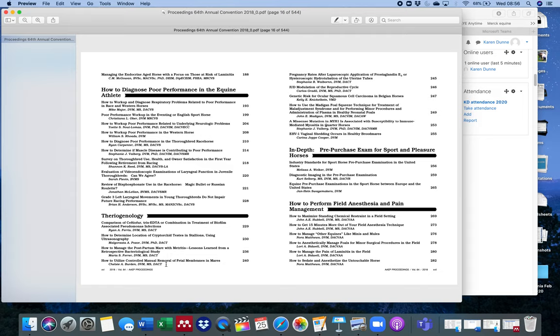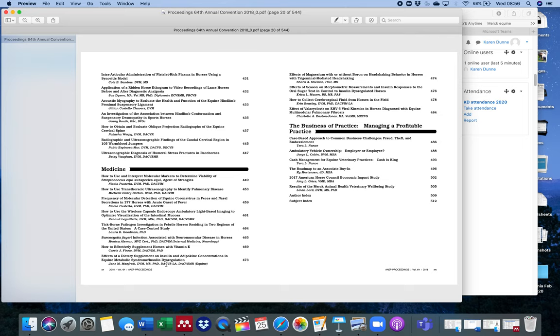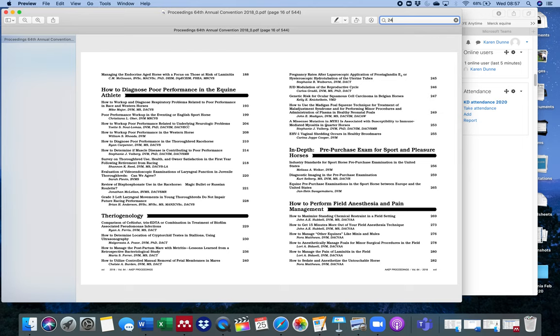Like for example, there's one here on retained fetal membranes in the mare. If that was an article you're interested in, you could find it here. You can flick on down through the table of contents. Let's say we do want to have a look at that article on fetal membrane. It tells us here it's on page 240.